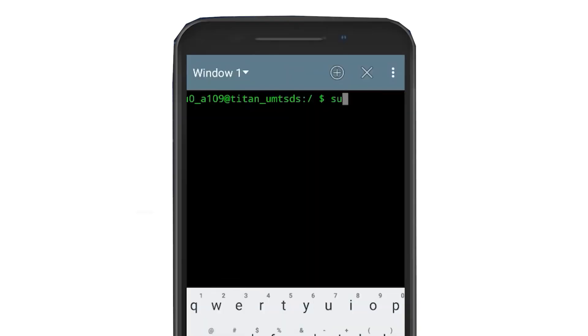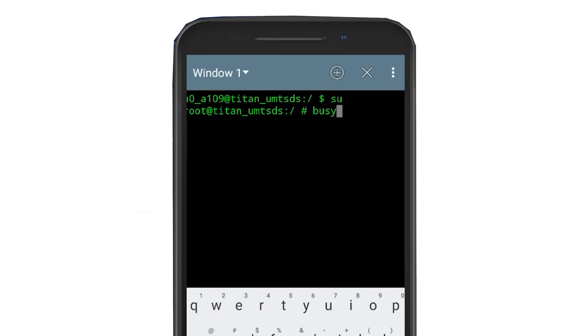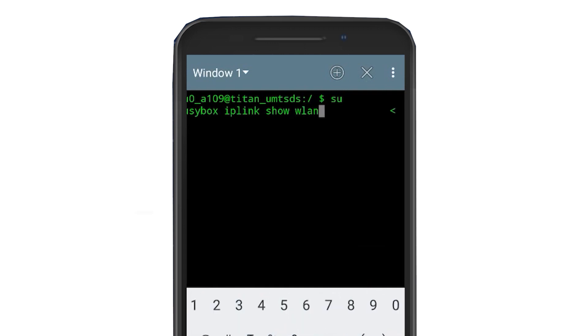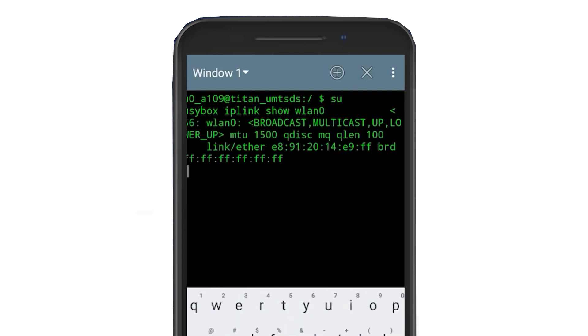Launch it and type the command su followed by enter. Next type busybox ip link show wlan0 and press enter to view your current MAC address.